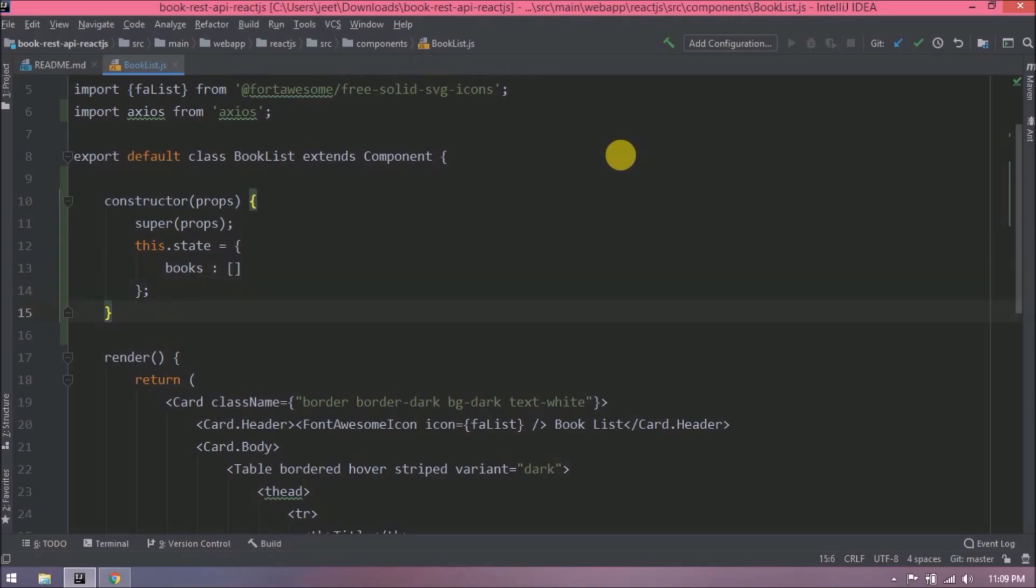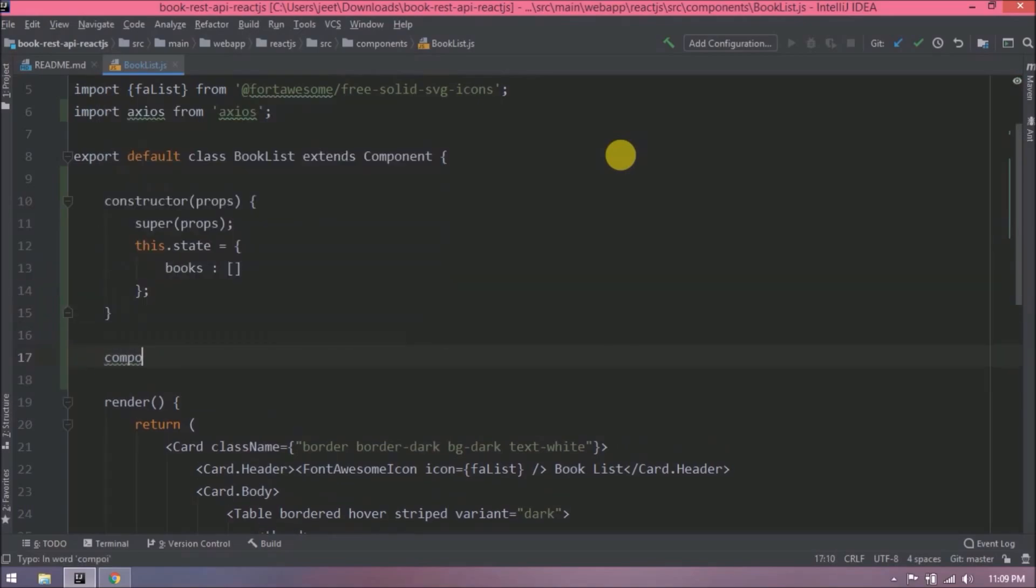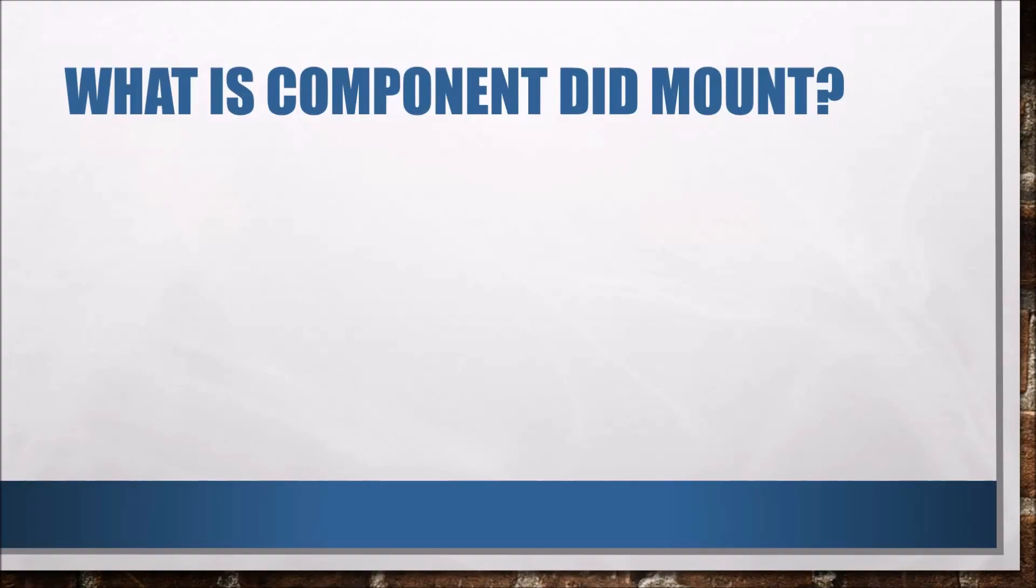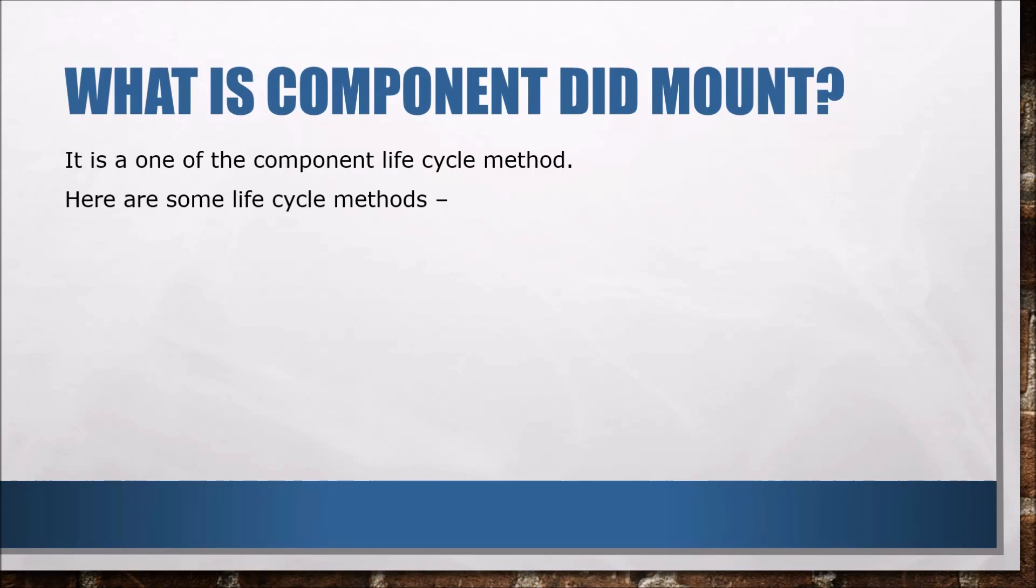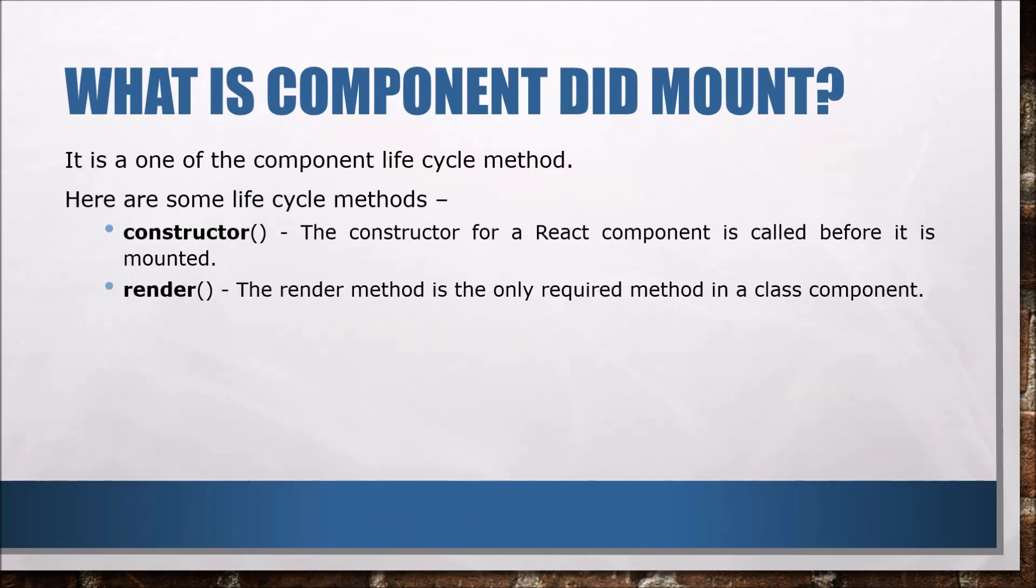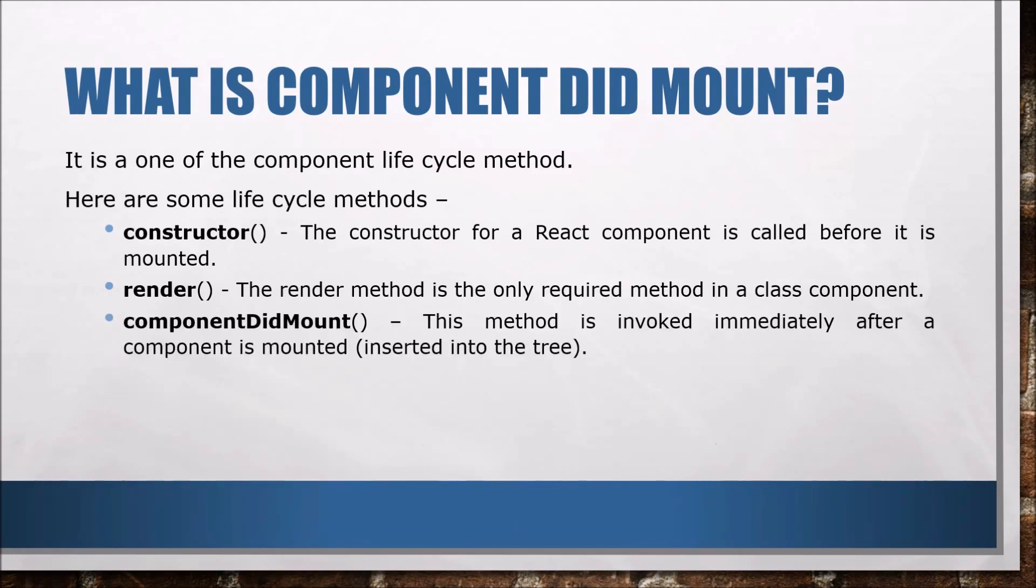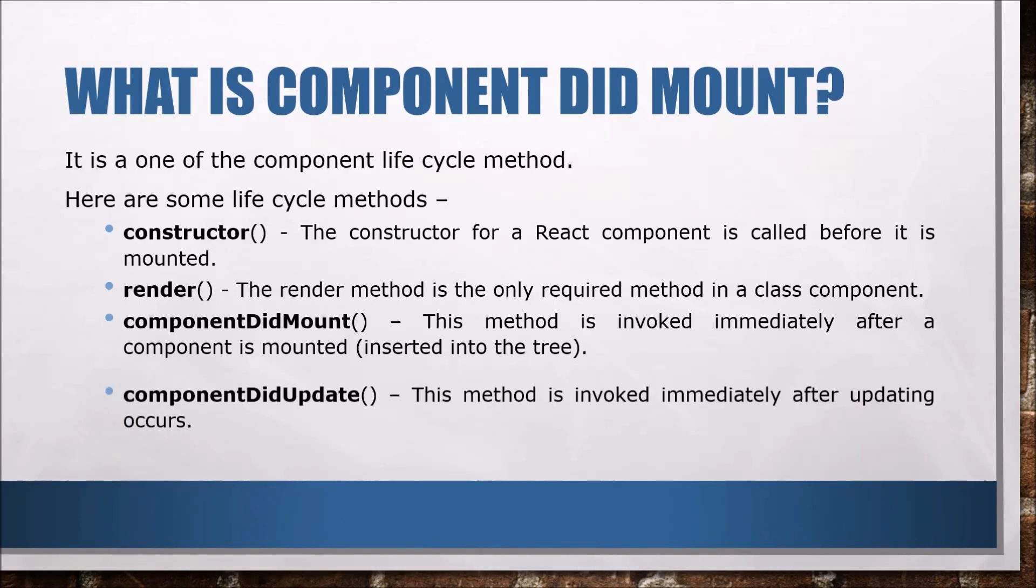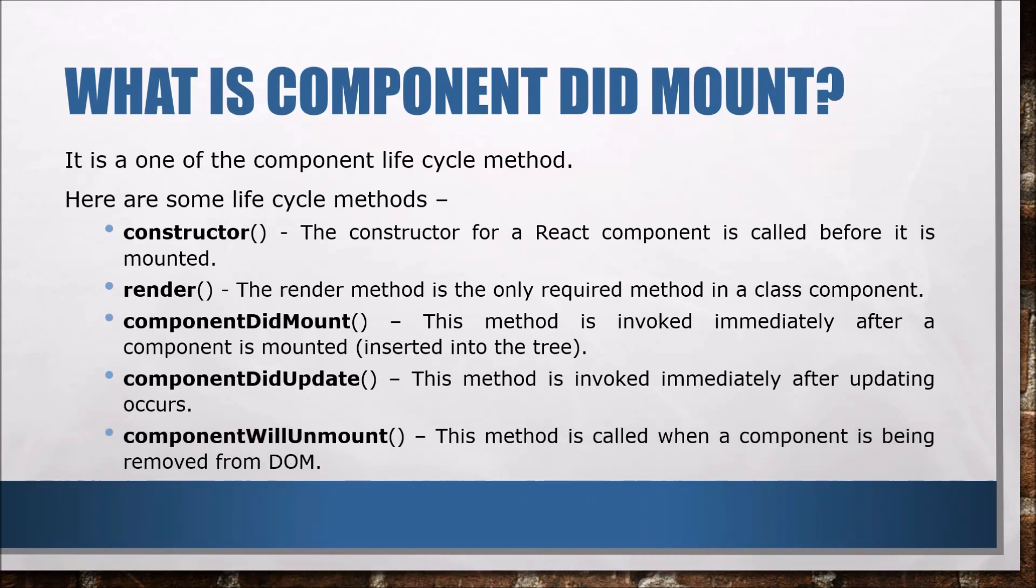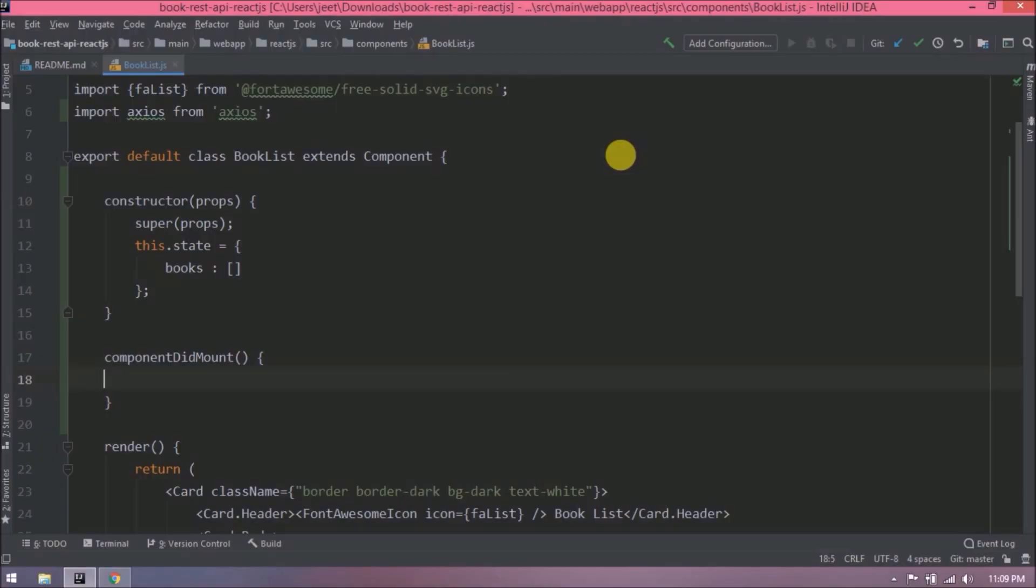Now let's create componentDidMount method. Before going further, let's see what is componentDidMount. It is one of the component lifecycle methods. Here are some lifecycle methods: constructor is called before it is mounted; render is the only required method in a class component; componentDidMount is invoked immediately after a component is mounted; componentDidUpdate is invoked immediately after updating occurs; componentWillUnmount is called when a component is being removed from DOM. Now I think we got enough idea about this method.